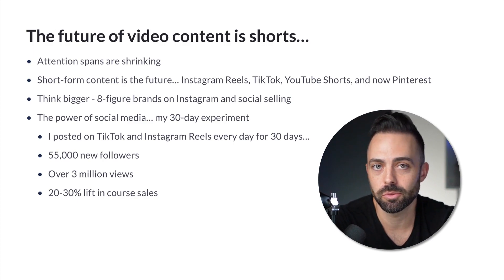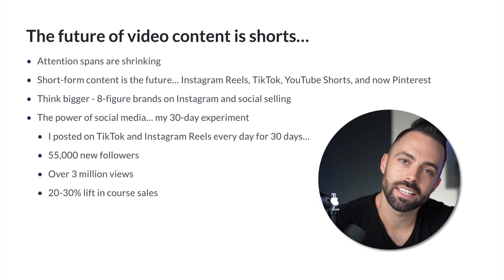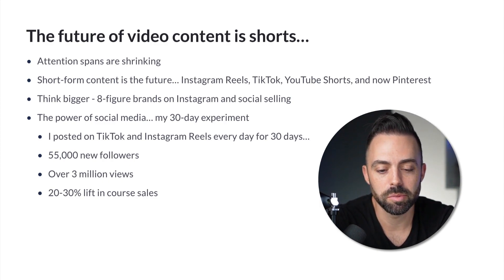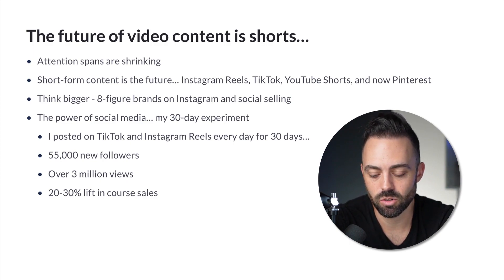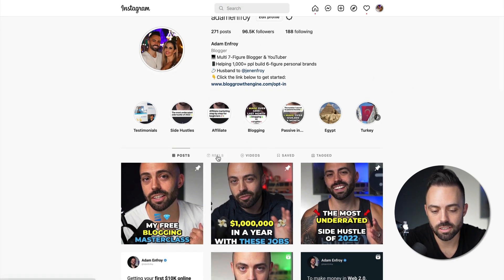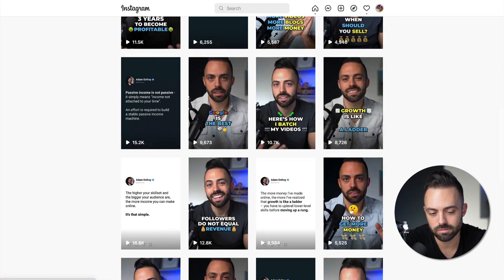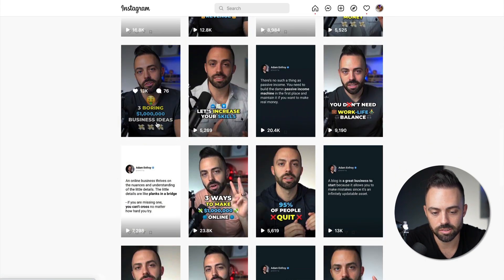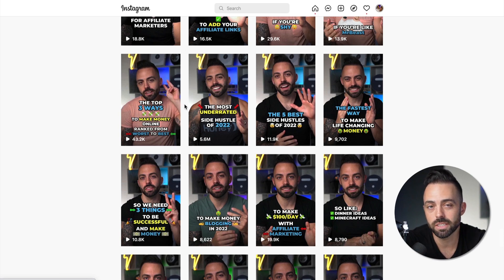Now I'm publishing three videos a day on Instagram Reels, three videos a day on TikTok, and I started adding Pinterest too. At the time of this recording, I have 96.5k followers. All my videos are Reels — three a day — and you can see view counts hovering around 5,000 to 20,000 views a video. Some pop off more than others, like 'three boring business ideas' at 425,000 views, and 'the most underrated side hustle of 2022' at 5.6 million views.